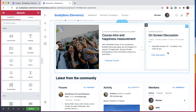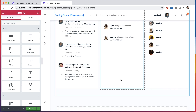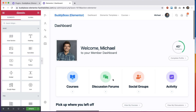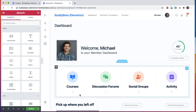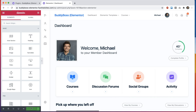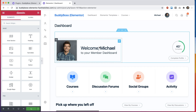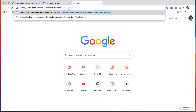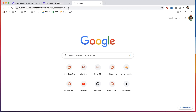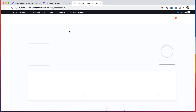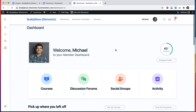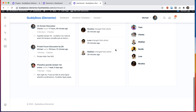Instead of having to replicate all this you can just click that one button and just like that you have it. Let's click Update, then we're going to open up this page on the front end so we can view it, and here is the dashboard we just configured.